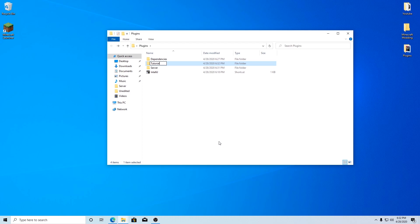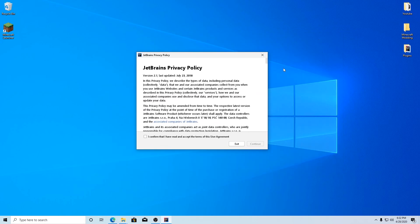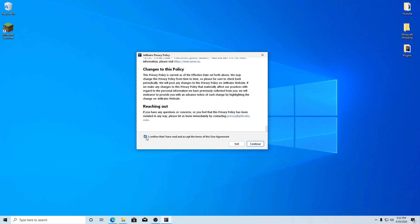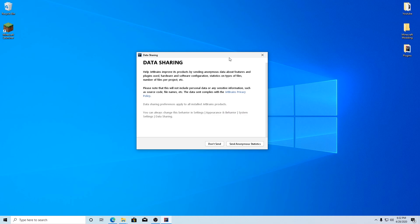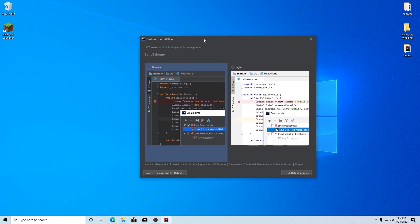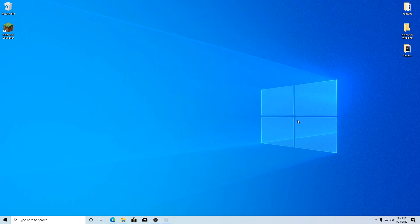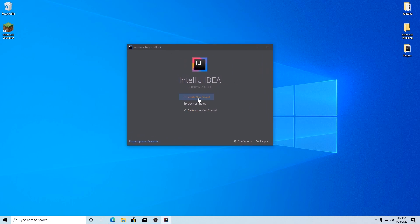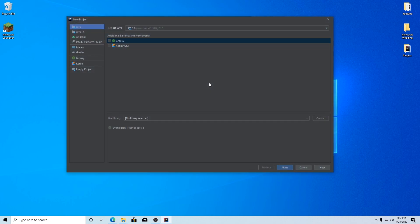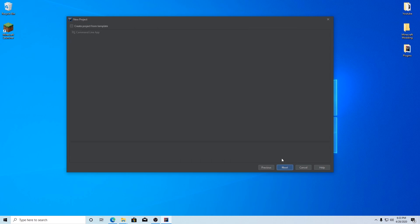There we go — hit enter and you should have your folder. Now when we open up IntelliJ, we're going to set all of our code to be in this folder. Open IntelliJ and accept the privacy policy, hit continue. You can share statistics if you'd like. Choose dark mode, skip remaining and set defaults. Once you have IntelliJ open, create a new project. Make sure you click on Java, hit next, then next again.